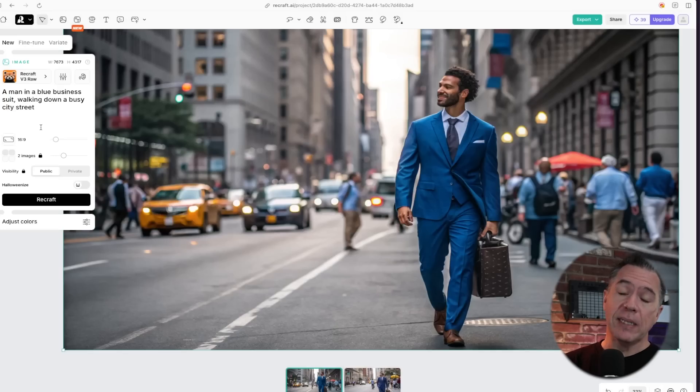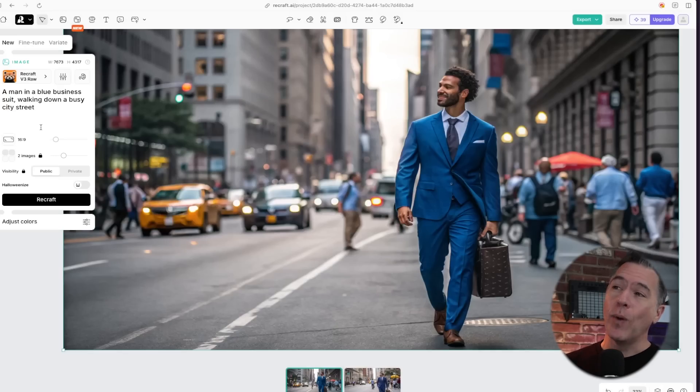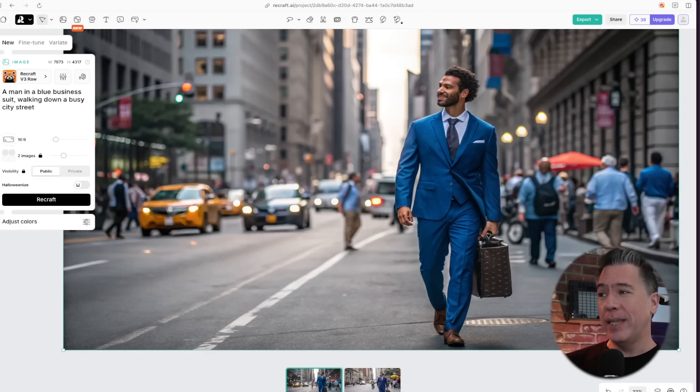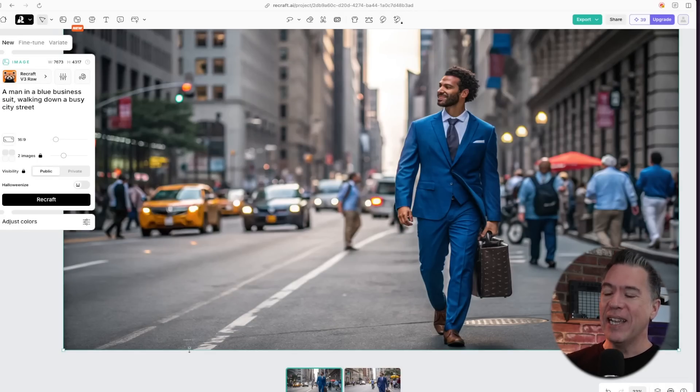So we'll take our old chestnut, a man in a blue business suit walking down a busy city street. I actually put city street. I'm supposed to start putting sidewalk, but actually to Recraft's credit, they did put him in the street but they gave him a walking lane.